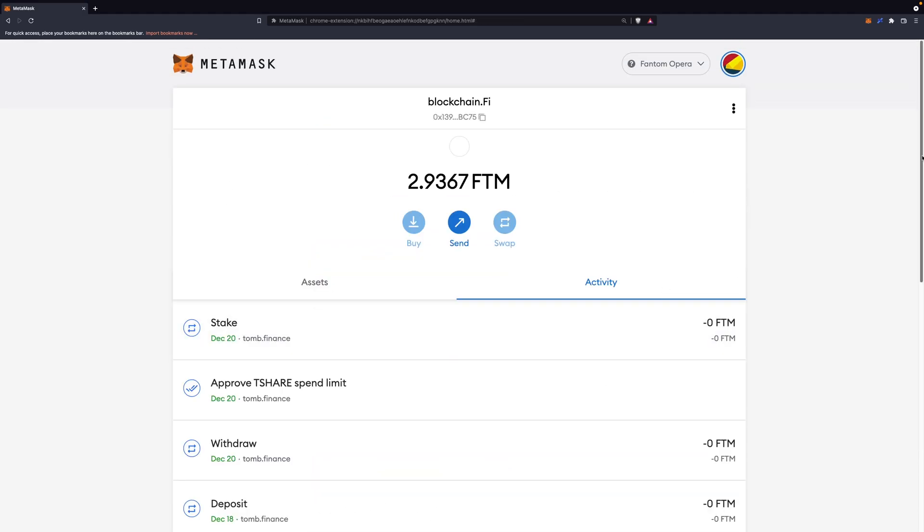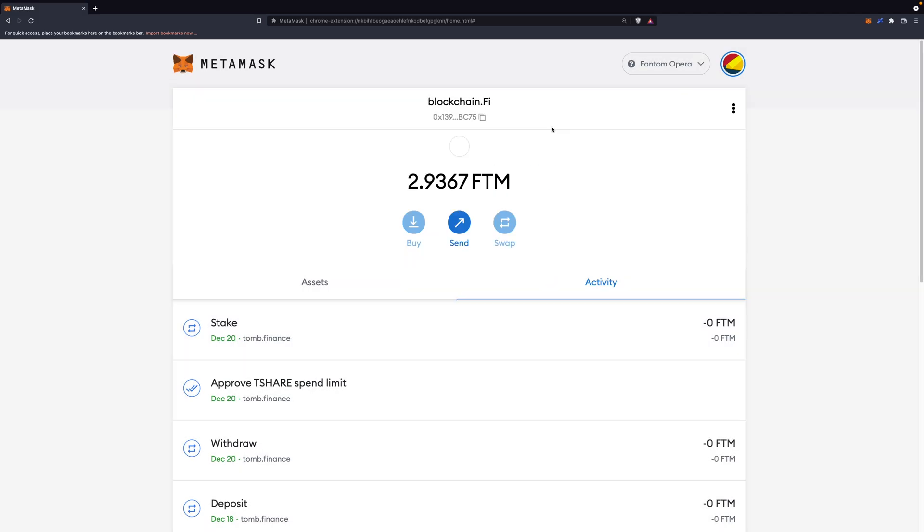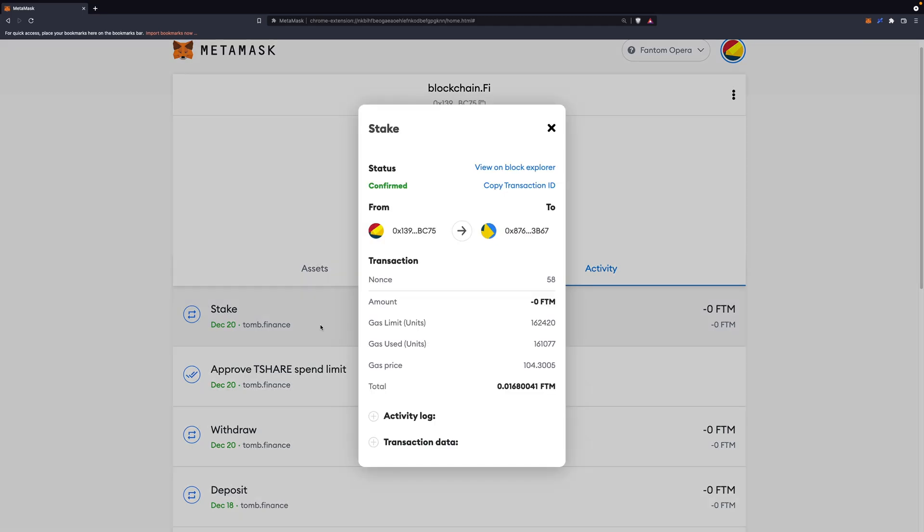After you did that, you need to click on the transaction you got right here and see the details. In my case, this is a transaction that actually went through. I don't have a transaction that failed or is stuck, so we'll use this one, but it's the same procedure. When you click on a transaction, you should be able to see this nonce right here, and it's very important to remember or note down this number. 58 in my case.